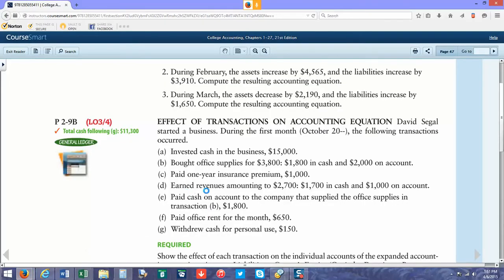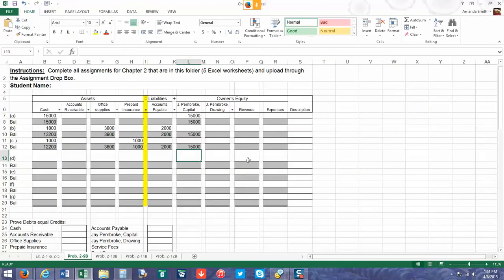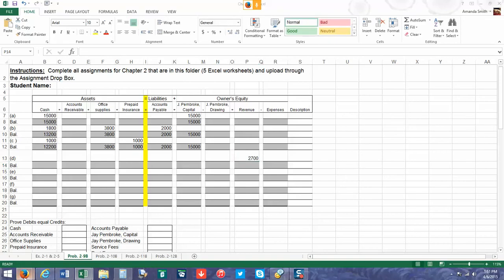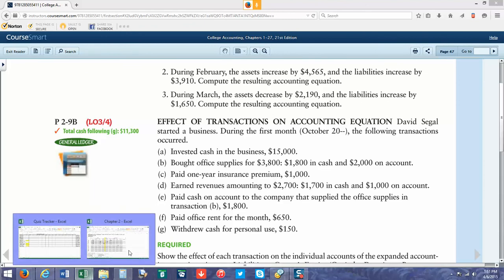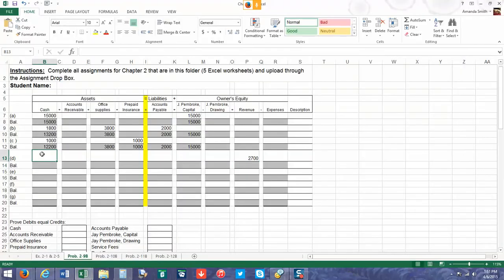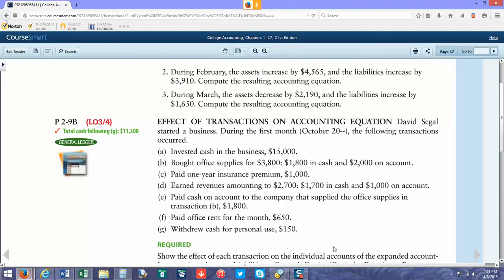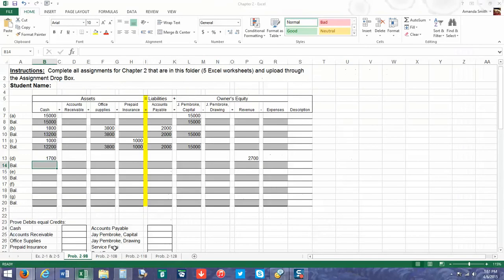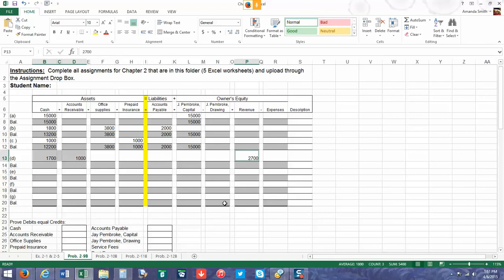We're going to go ahead and put that in our revenue account. We were paid $1,700 in cash, so we're going to increase our cash balance. And then $1,000 was put on account. Since somebody is buying it from us, it is going to be an accounts receivable. If you look at this transaction, we have $2,700 on one side of the equation and then $2,700 on the other side, so it shows that we're staying in balance.